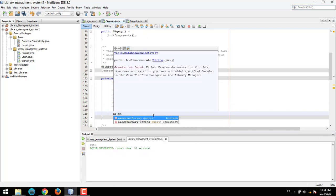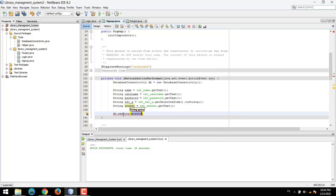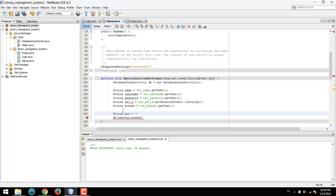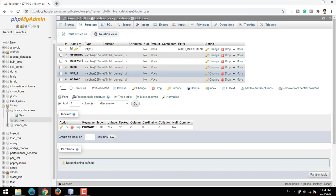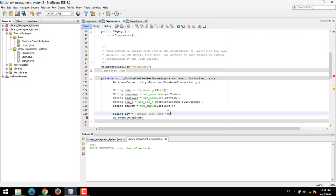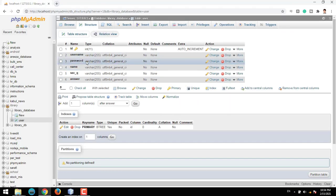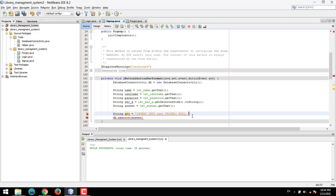Now we call db.executeQuery and here we need a SQL query. String query is equal to INSERT INTO user — the user table — with VALUES. The first parameter is the name, the second parameter is the username, and the third parameter is the password.